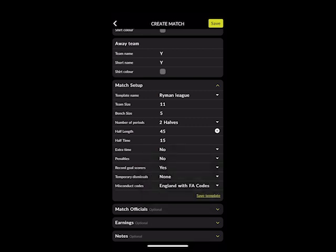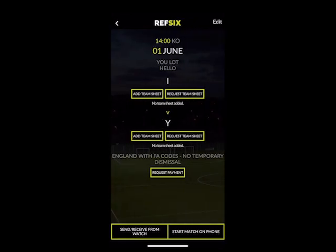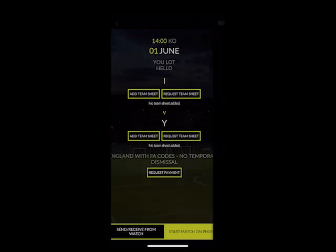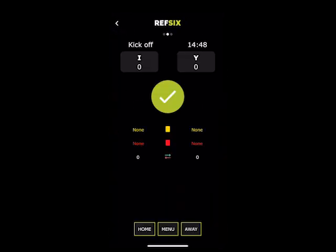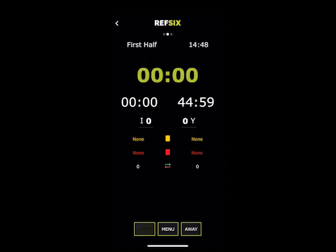What we're going to do is click yes to that. And then from there, it will take us to our match page. And then we start the game on our phone, for example here, and it brings up the match screen.